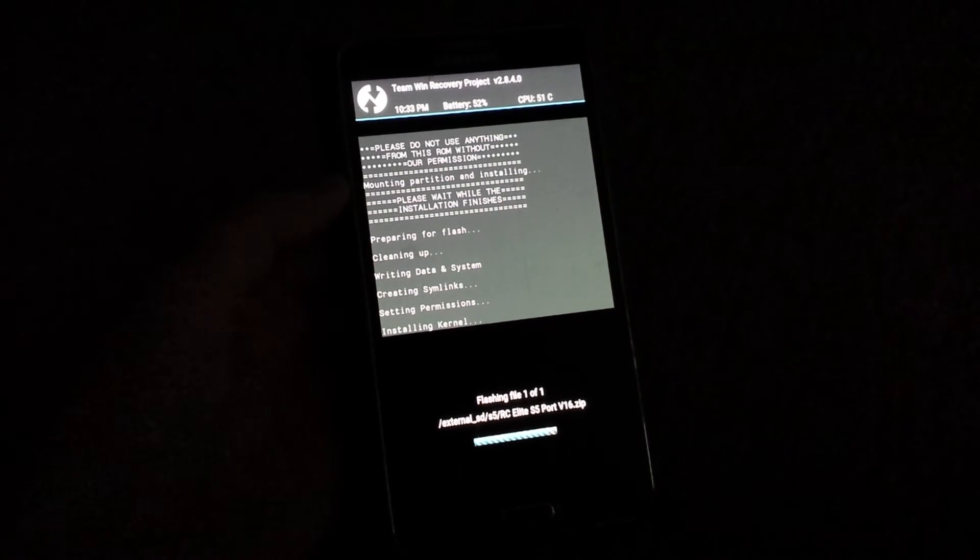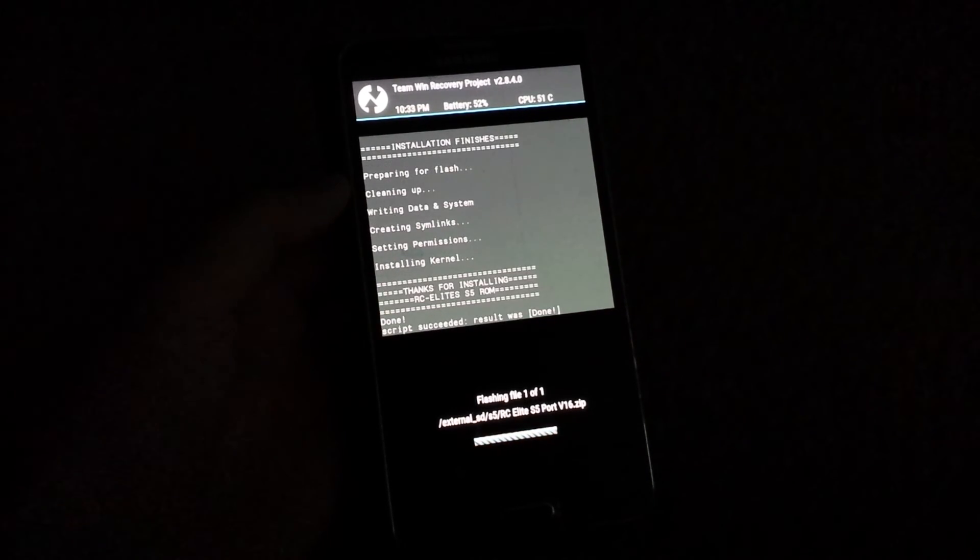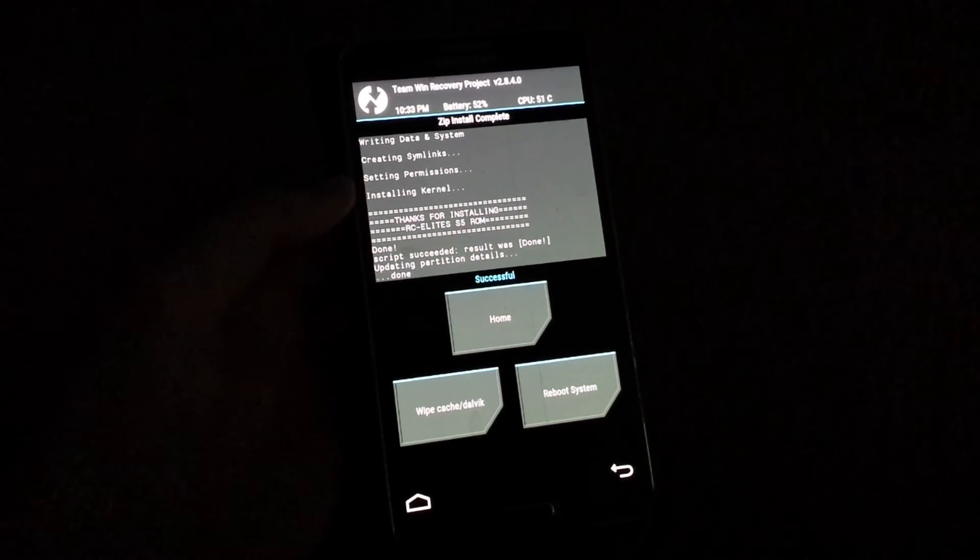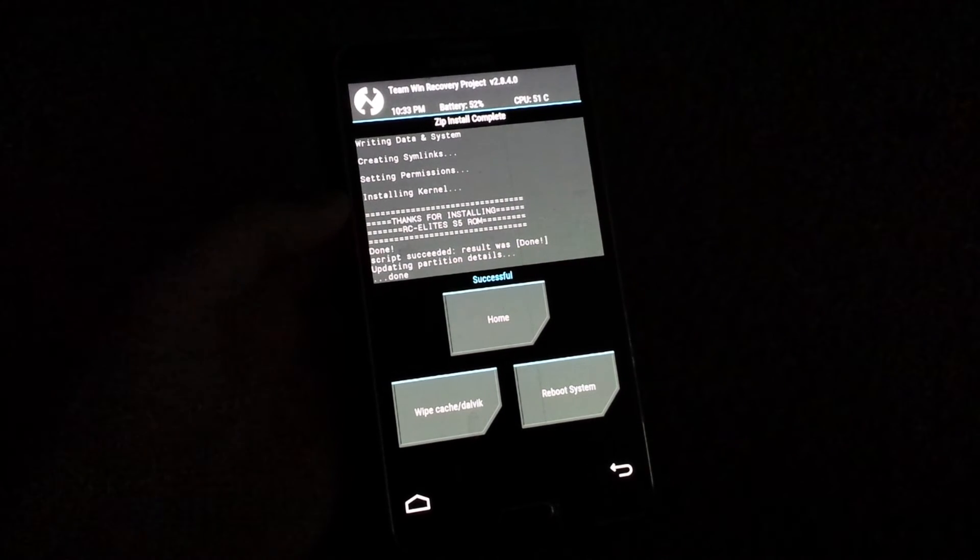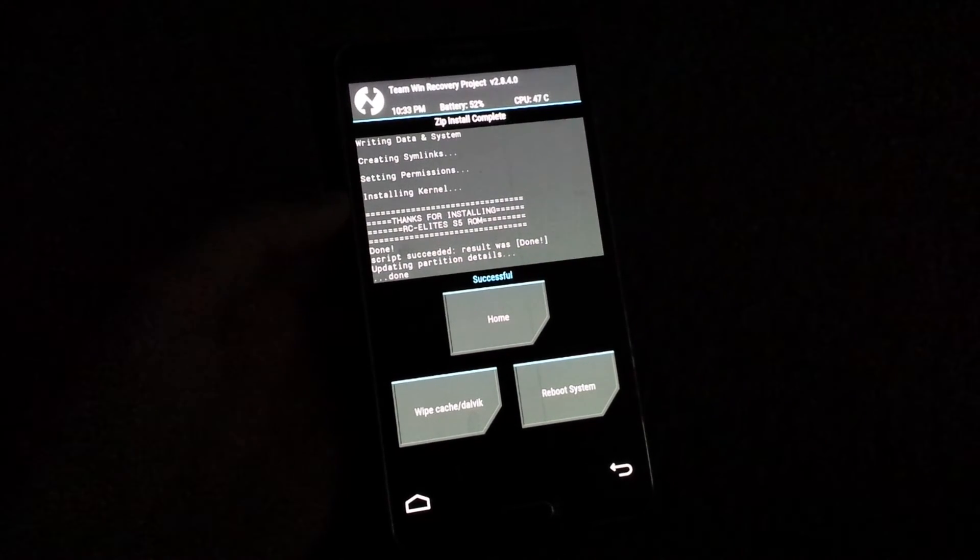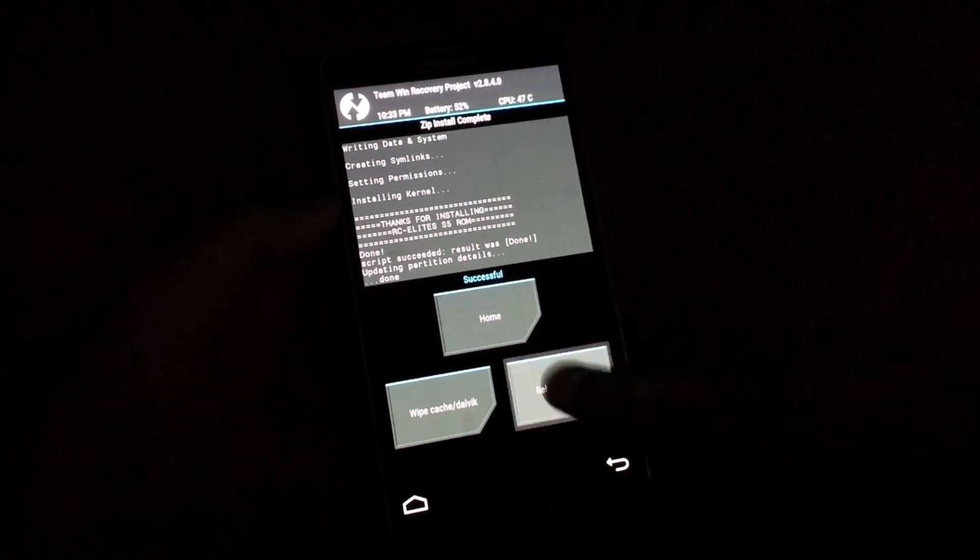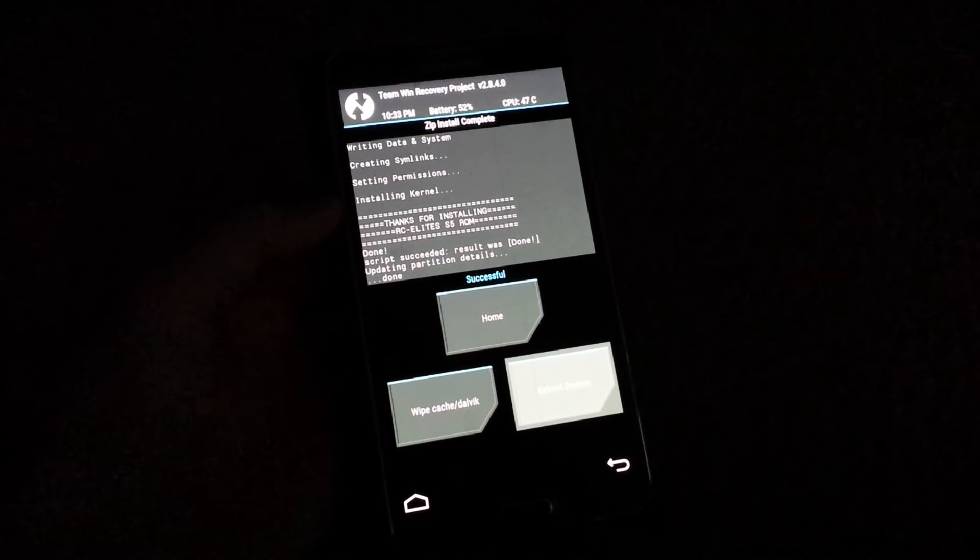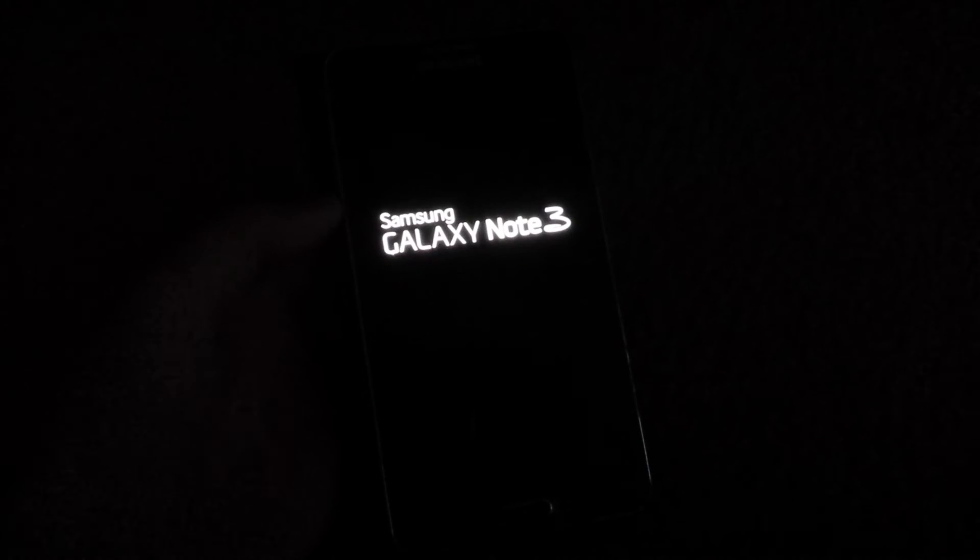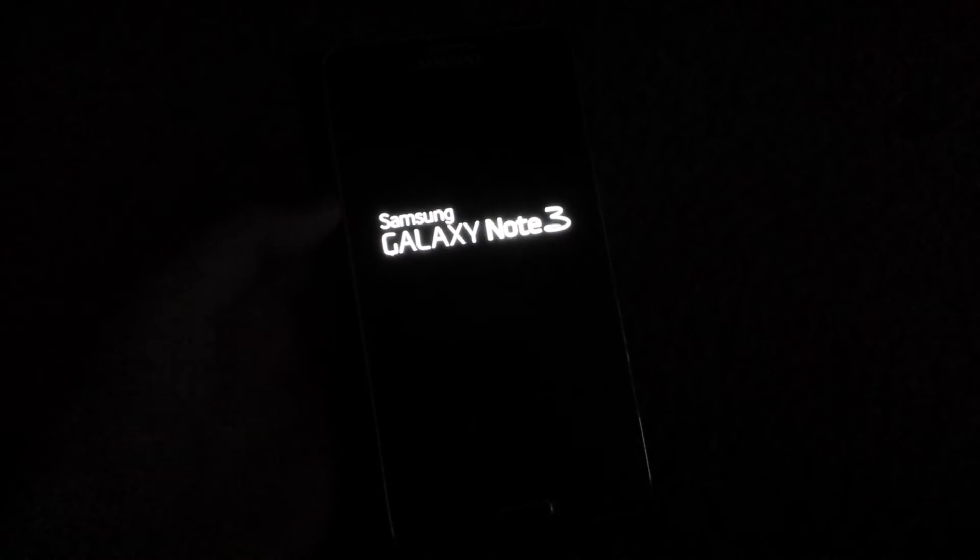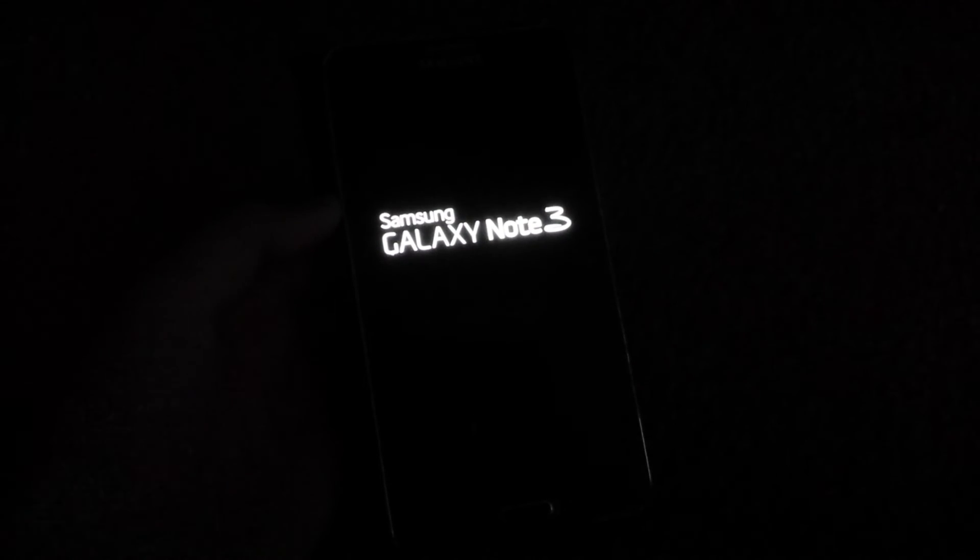Alright here we go, it's all finished up and then you just press reboot system and that will reboot you into your Note 3 modded as an S5.